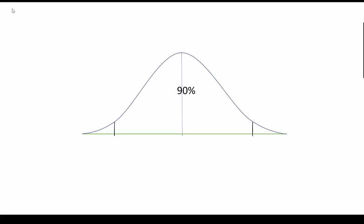So if we have a 90% confidence interval, then that means that 90% of the distribution would lie between two values that are symmetric. If there is 90% of the distribution lying between these two values, that means that 5% of the distribution would be in the tails.